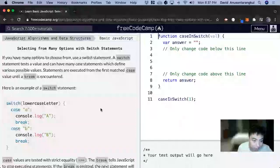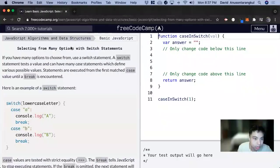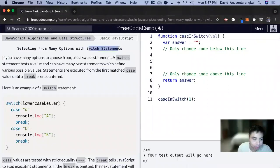Hi, my name is David. Today we're going to do a JavaScript tutorial on FreeCodeCamp and we're going to learn about switch statements.